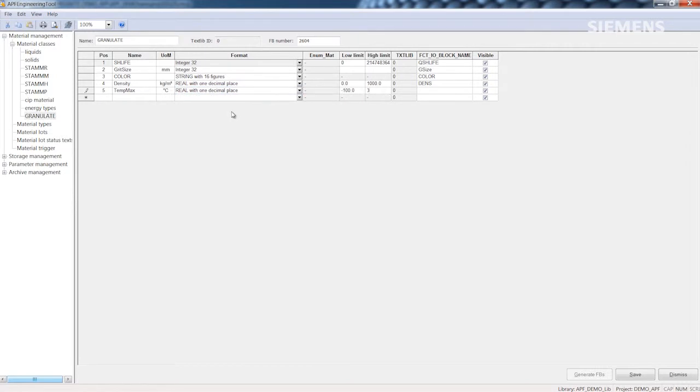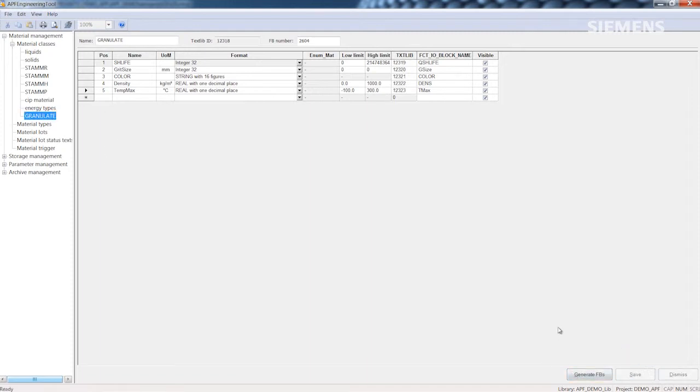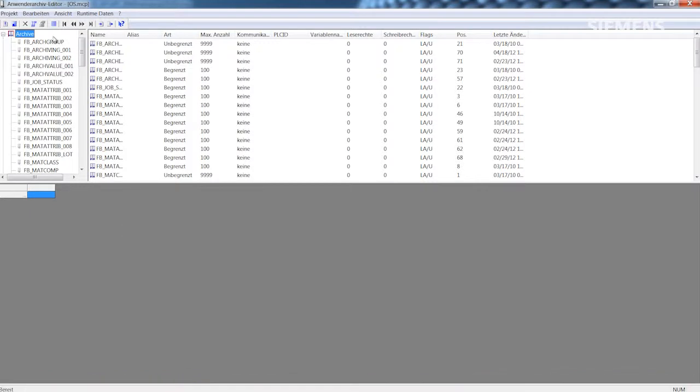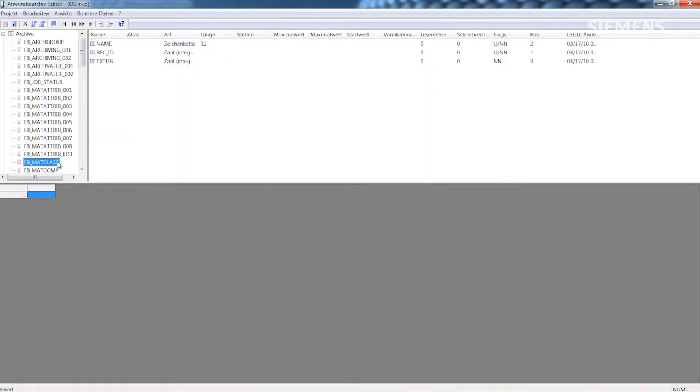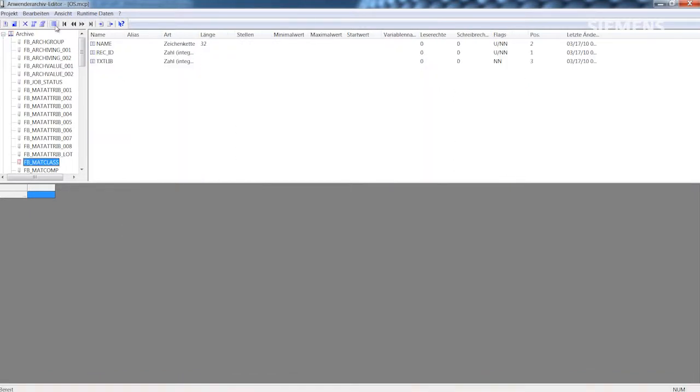The APF engineering tool then generates the archive block and faceplate. We will find the appropriate entries in the configuration tables and the archive for the runtime data in the user archive editor.